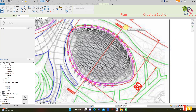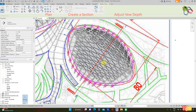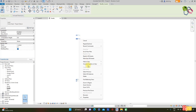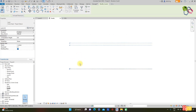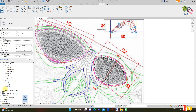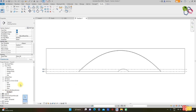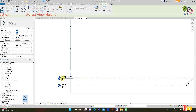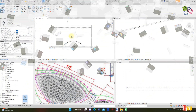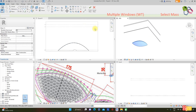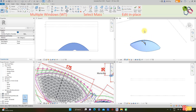Select the section marker to create a section from here to here. Press the shape handle to adjust the view range. Go to the southern elevation, select all level detail, right-click, and maximize 3D extent. Navigate to the project browser, select Section 1, and rename it to Dome R. Adjust the view elevation range. Use shortcut WT for multiple windows. Select the mass to edit it in place.